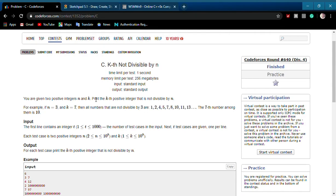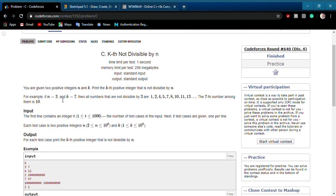Hello everyone. I am Hamas Shahid from Courses of IMCG. Today we are going to solve a question from Codeforces Round 640 Division 4. The name of the question is 'Kth Not Divisible by N'. You are given two positive integers n and k. Print the kth positive integer that is not divisible by n.